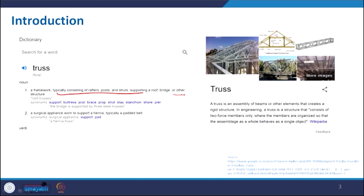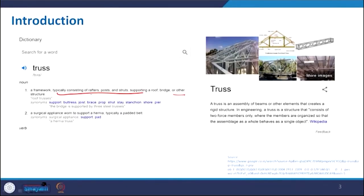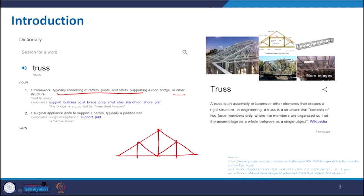From the dictionary definition, a truss is a framework typically consisting of rafters, posts, and struts supporting a roof, bridge, or other structure. So it is basically a framework — something giving the skeleton of any structure. The post is like a support; if we consider a triangular member, we get a king post or queen post, and they need a tie for support. This truss can be used for the roof of a building or for bridges.